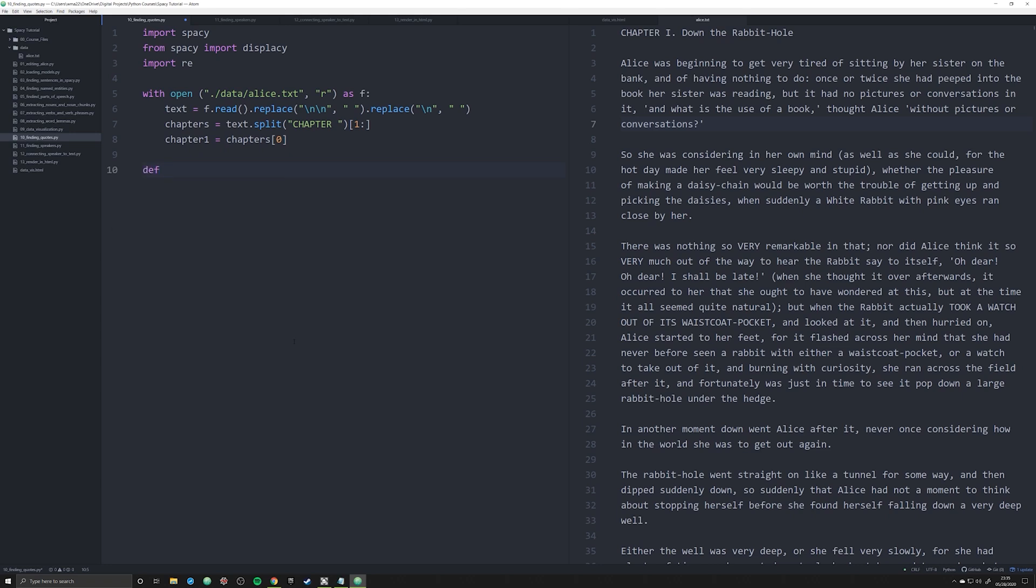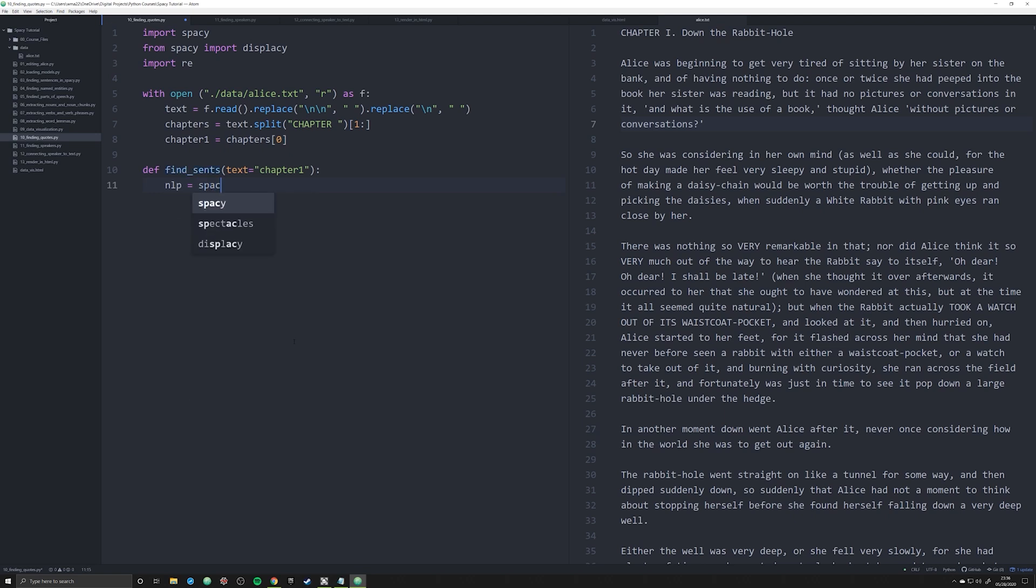Let's jump right in. We're going to start off by creating a function called find_sense, and with find_sense we want there to be one argument that's going to be equal to chapter_one. We're going to create an object of nlp just like we did before with spaCy.load, and we're going to pass in our model which is en_core_web_sm. I'm using sm which is the small model, but I recommend using the lg large model.